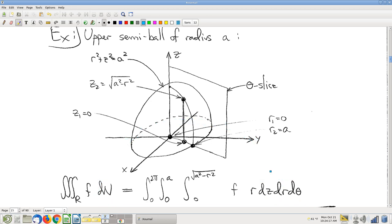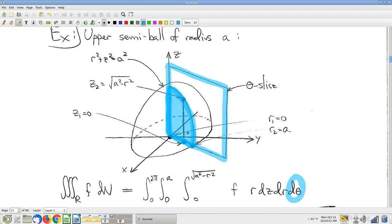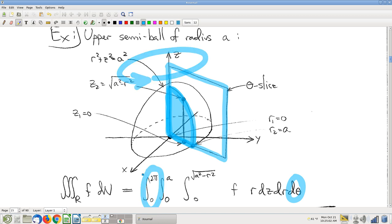Starting from the outside as usual: theta. What's the range of values of theta? Here's what a theta slice looks like — a constant value of theta cutting through the solid. How many different thetas do you need to get the whole thing? You've got to go all the way around, so theta goes from 0 to 2π. That's pretty familiar — we saw something analogous in polar coordinates when going around the whole disk.